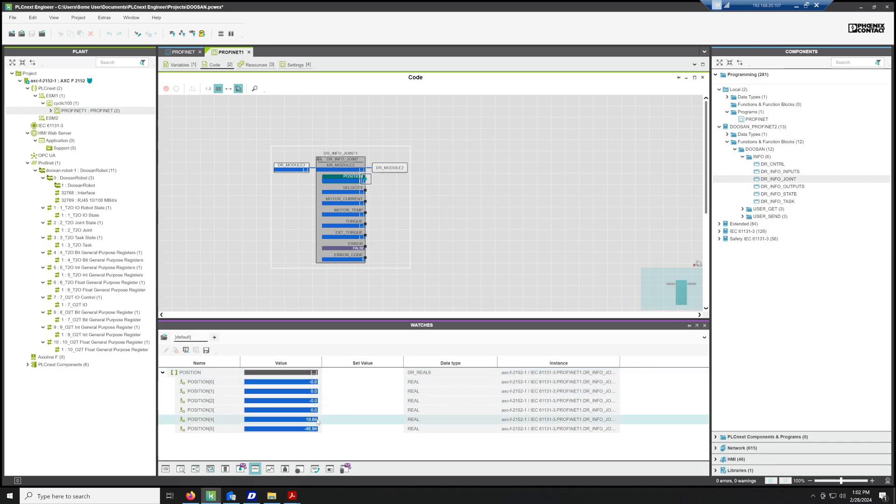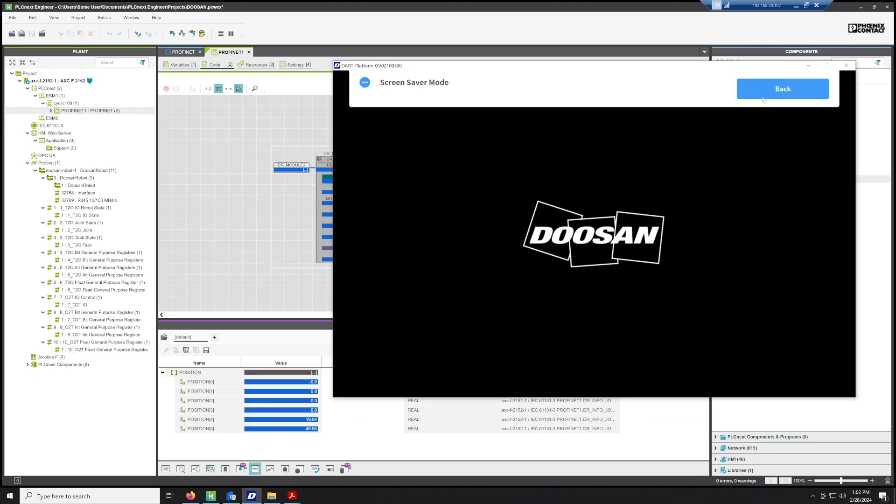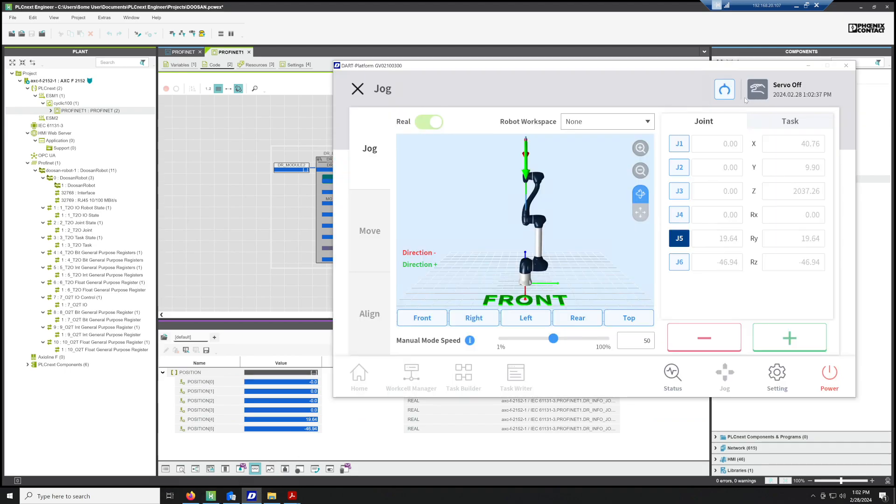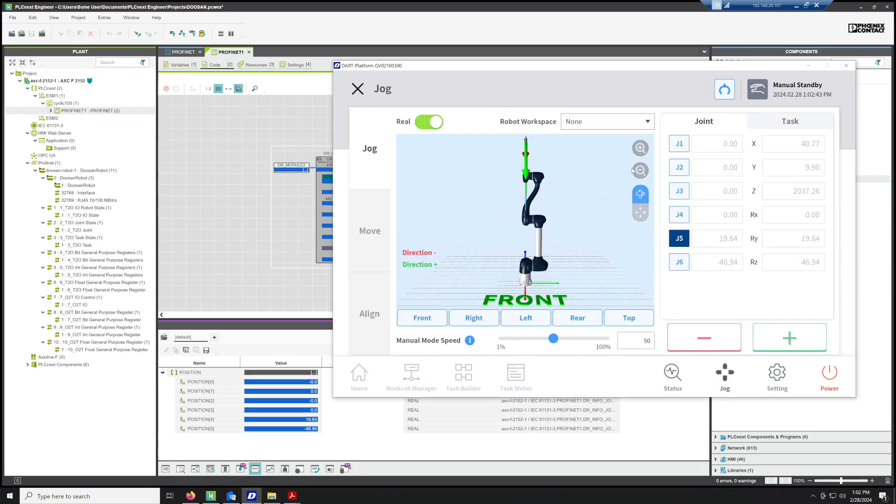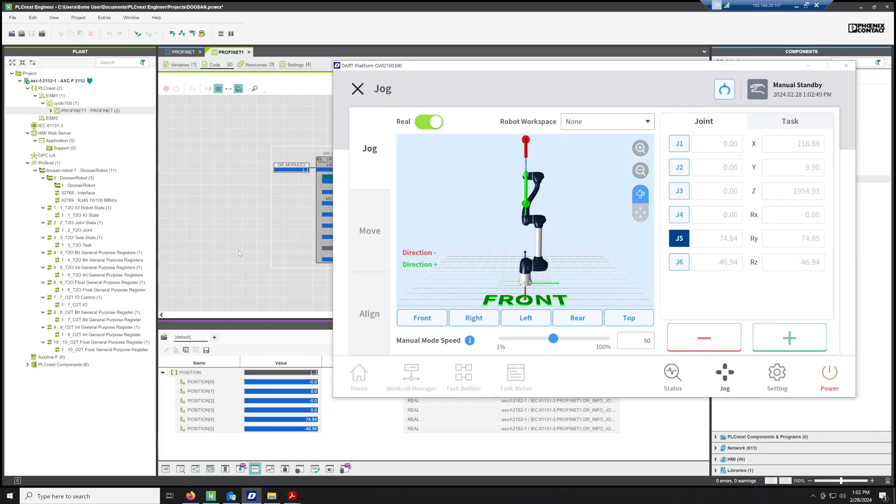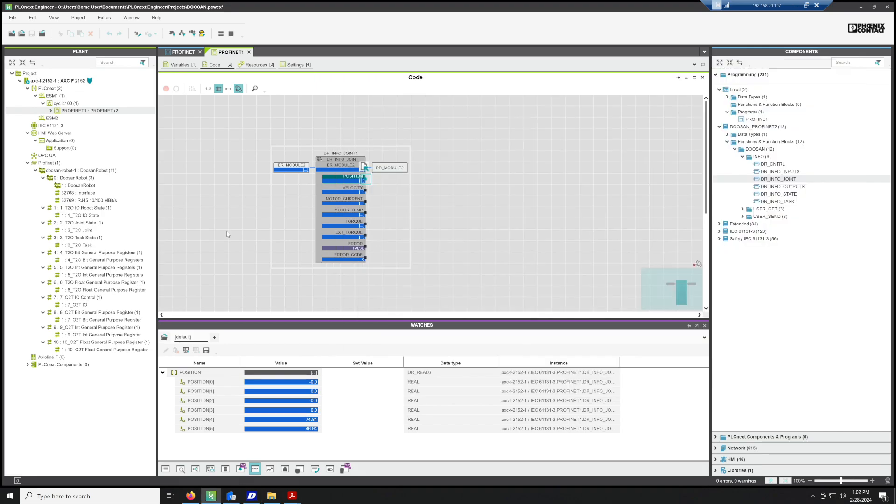If you'll notice, we are now getting values from the robot. If we go back here to our robot, we'll turn the servos back on, and then we can go ahead and jog the robot. We can add some spin to that one, and now we have live updated values from the robot.